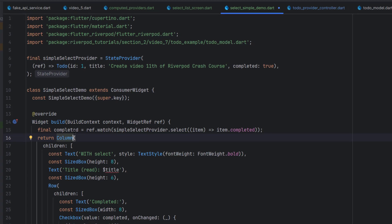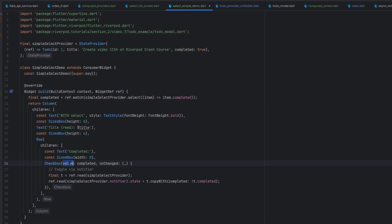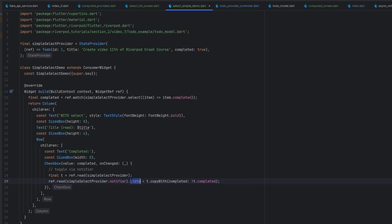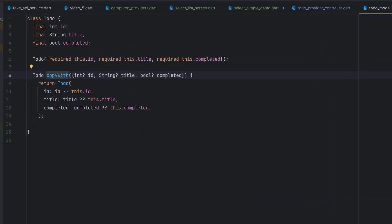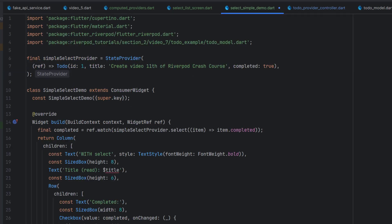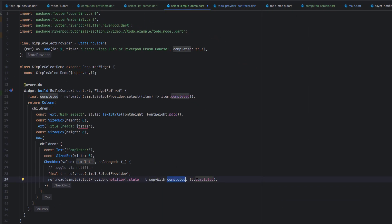Now this watch is actually watching only the specific field. We are using the completed value in a Checkbox widget — if the value is completed, the checkbox will redraw. Using the onChange method, we read the provider once with ref.read, call the notifier, and update its state using the copyWith method. Since we want to stay immutable, we return the whole model but only change the completed value, toggling it between true and false.